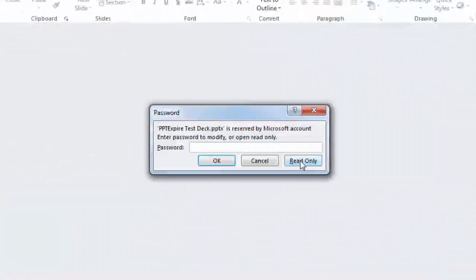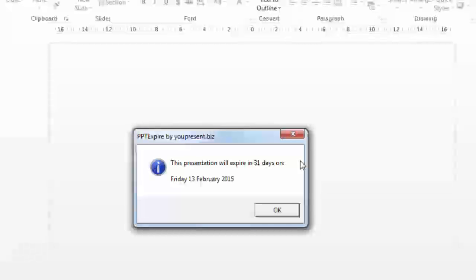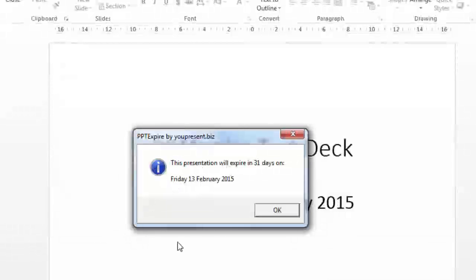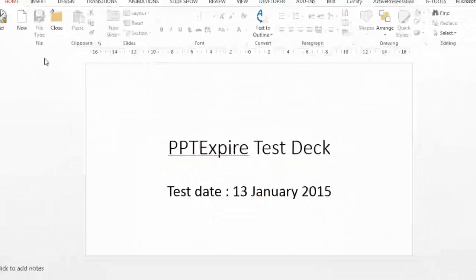The presentation is now opened in read-only format and we see a report saying that it's going to expire in a month's time.